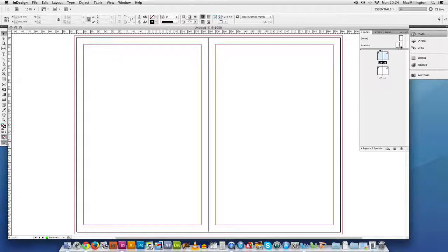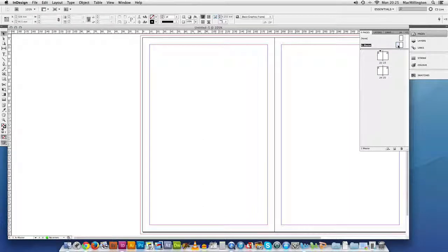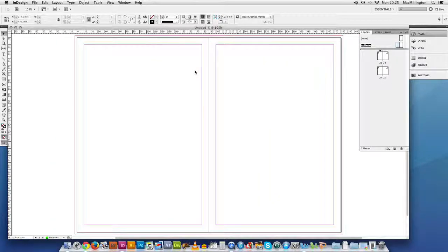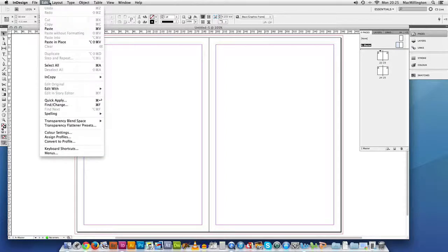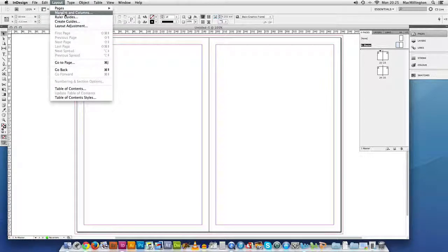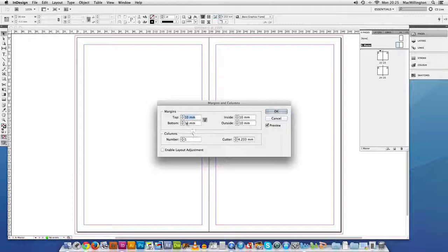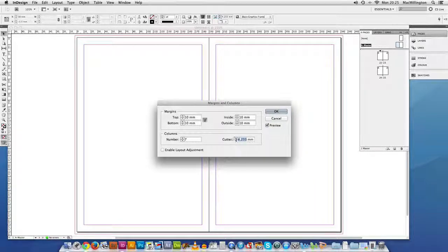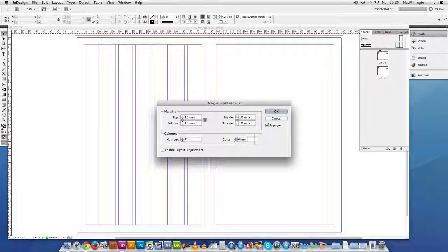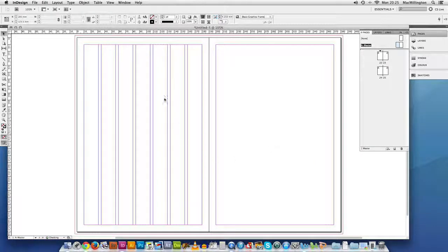You've also got these things, the master page. Now this is something that a lot of people don't use and that's a really big mistake. So what we'll do is double click our master page. It looks exactly the same as any other page. But what we'll do is we'll go into layout, margins and columns and we'll put some columns in. We've got our margins set. We'll put columns in. I'm going to put 7 columns in. I'm going to drop my gutter to 4mm. And you'll see it's already appeared.